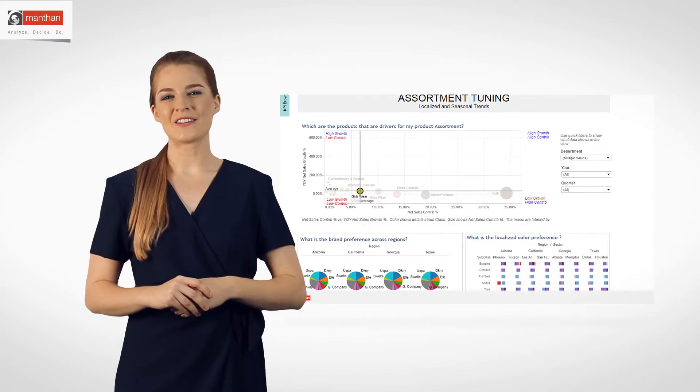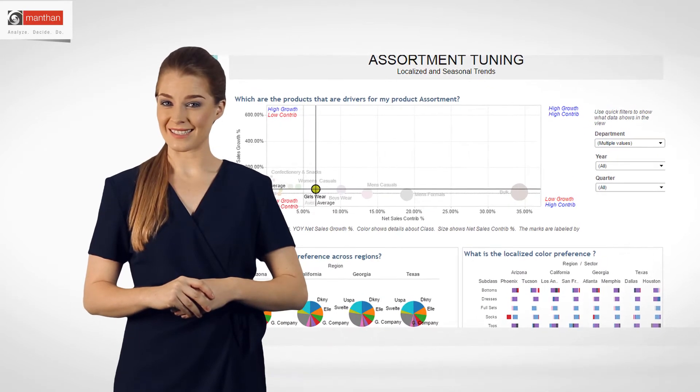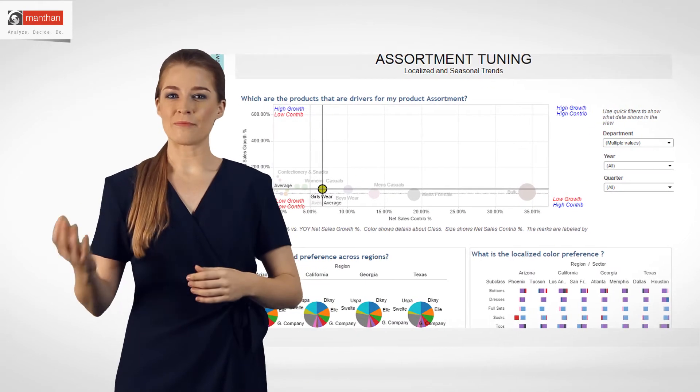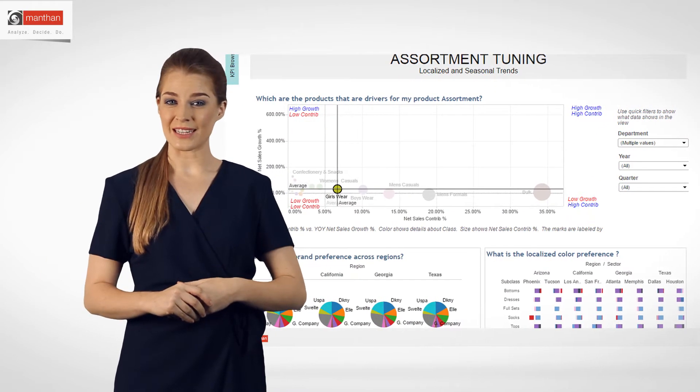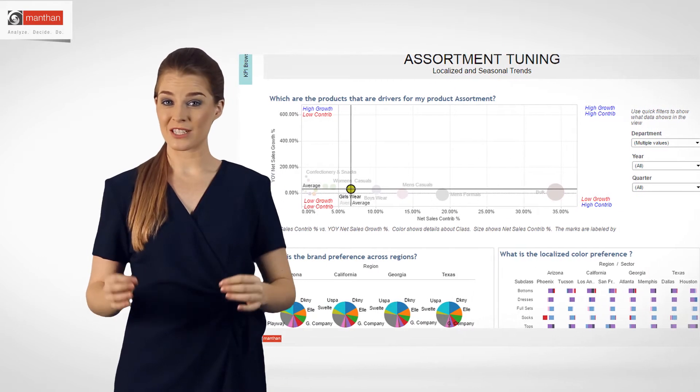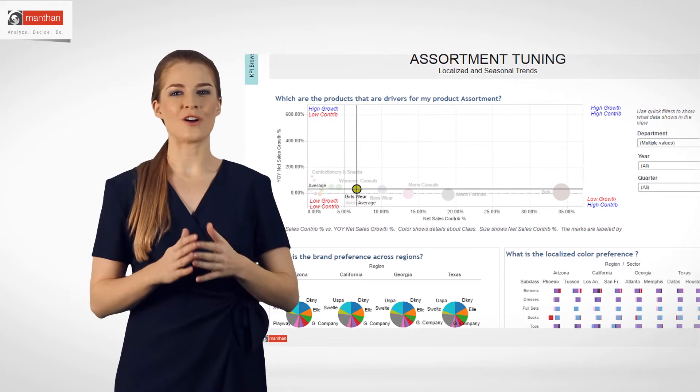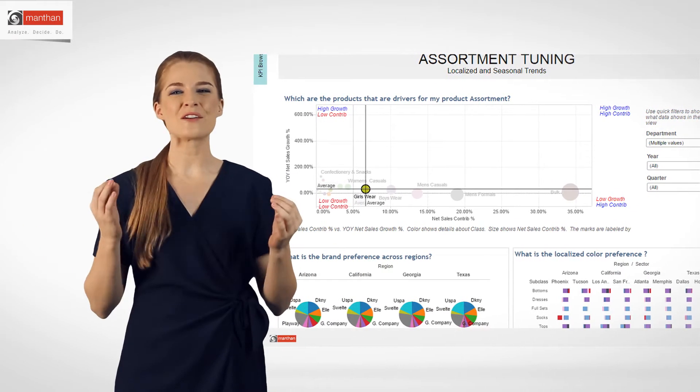Thankfully, he no longer needs to spend days on root cause analysis. With Manthan's Retail Analytics solution, he was able to identify the merchandise performance across all operational areas in a matter of minutes.